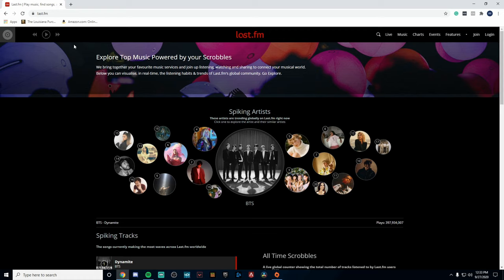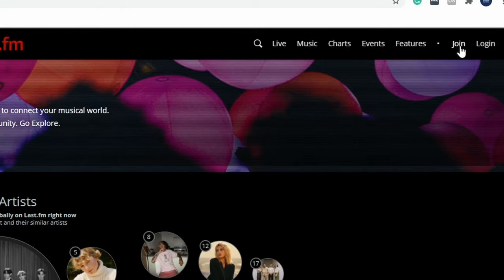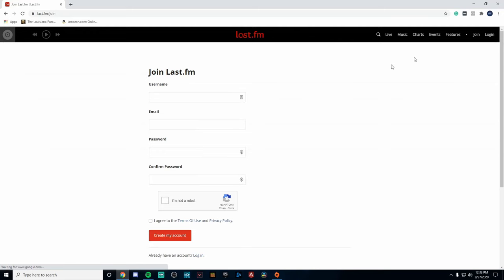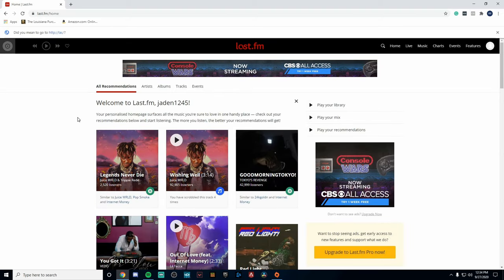The first thing you're going to do is head over to last.fm. I will leave a link down below in the video description. You're going to want to go up in the top right and click on Join.